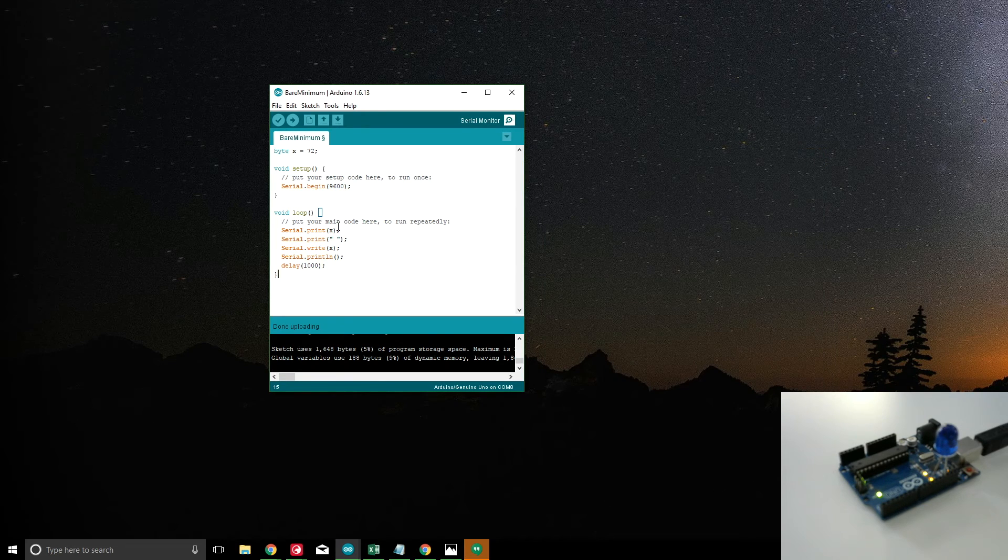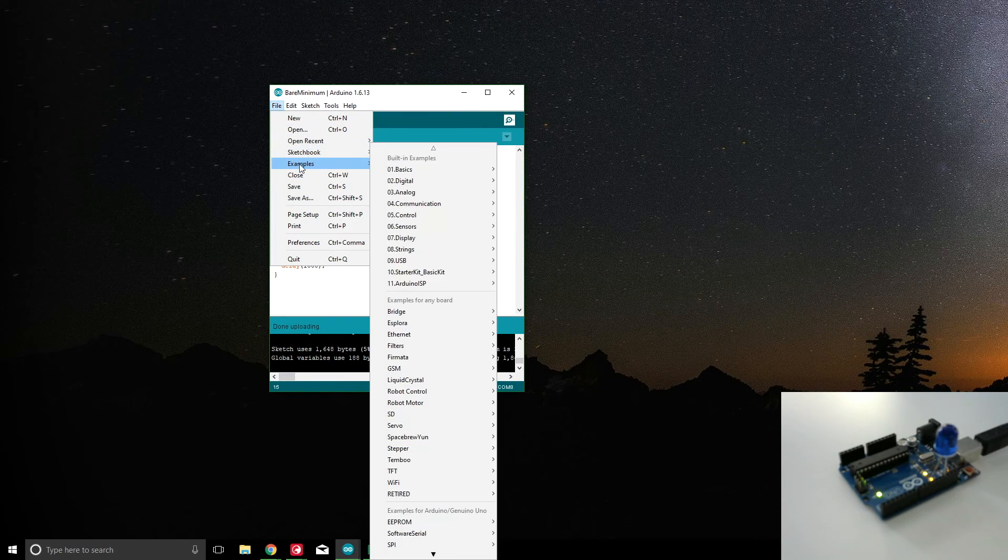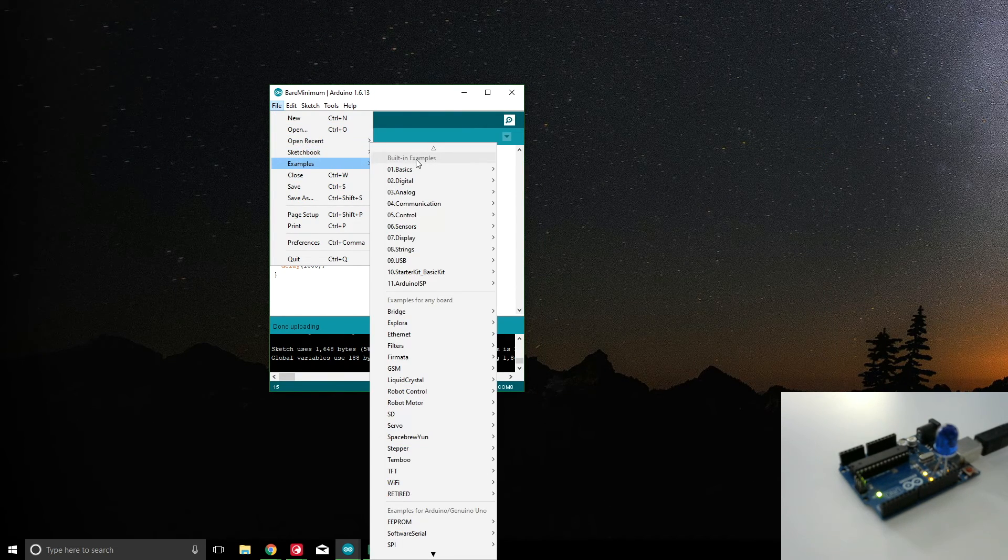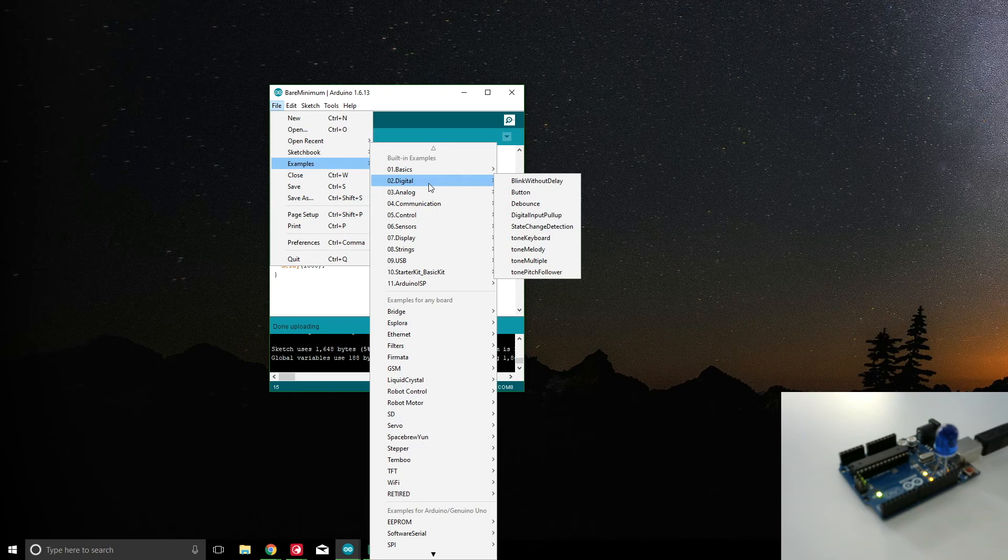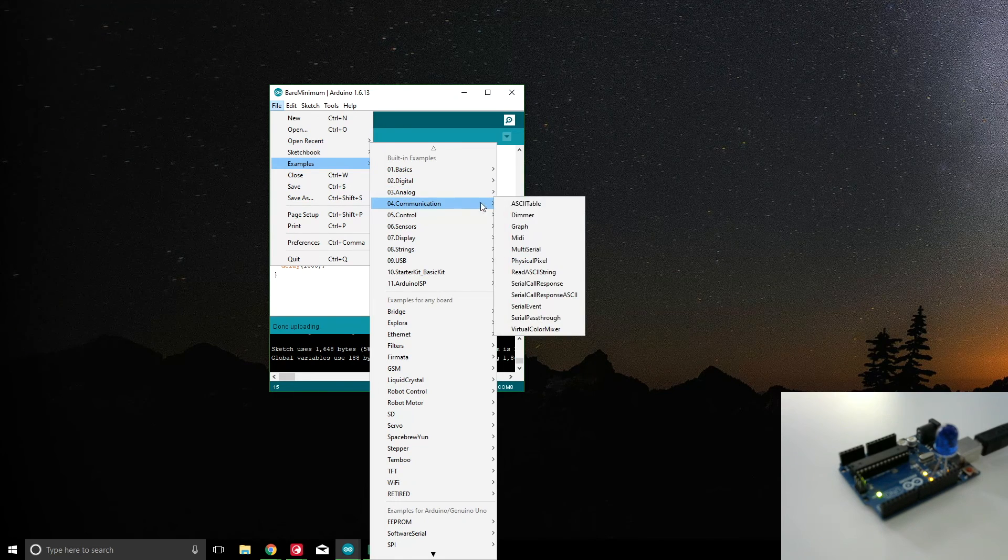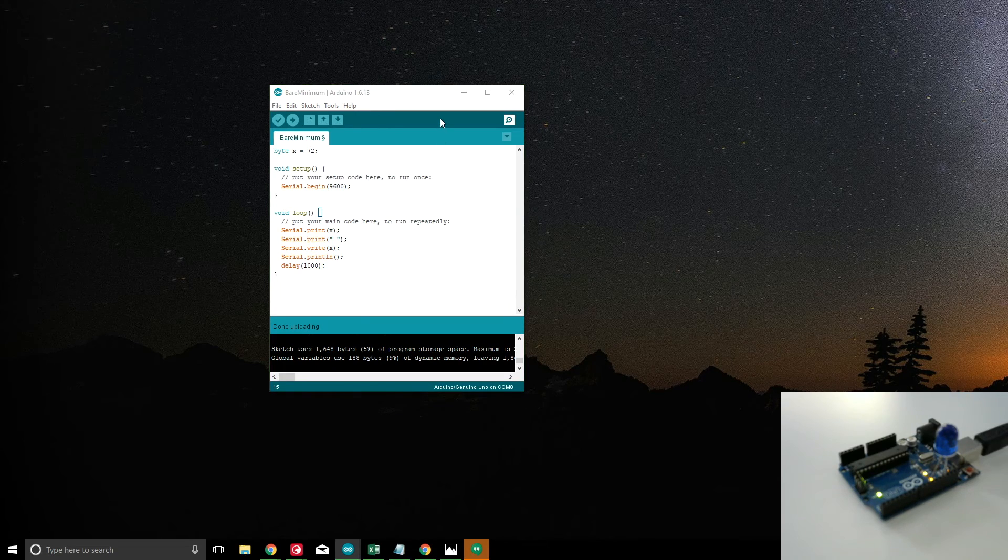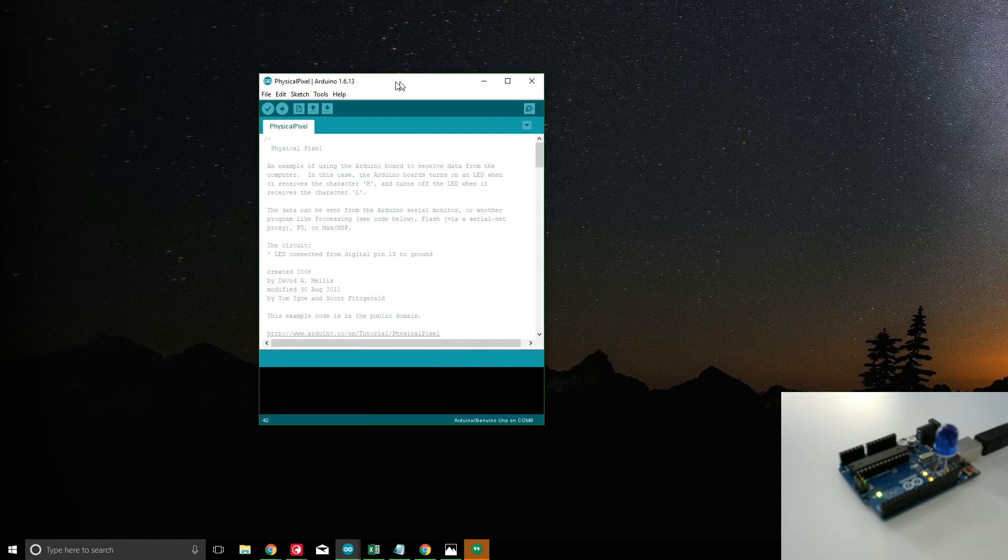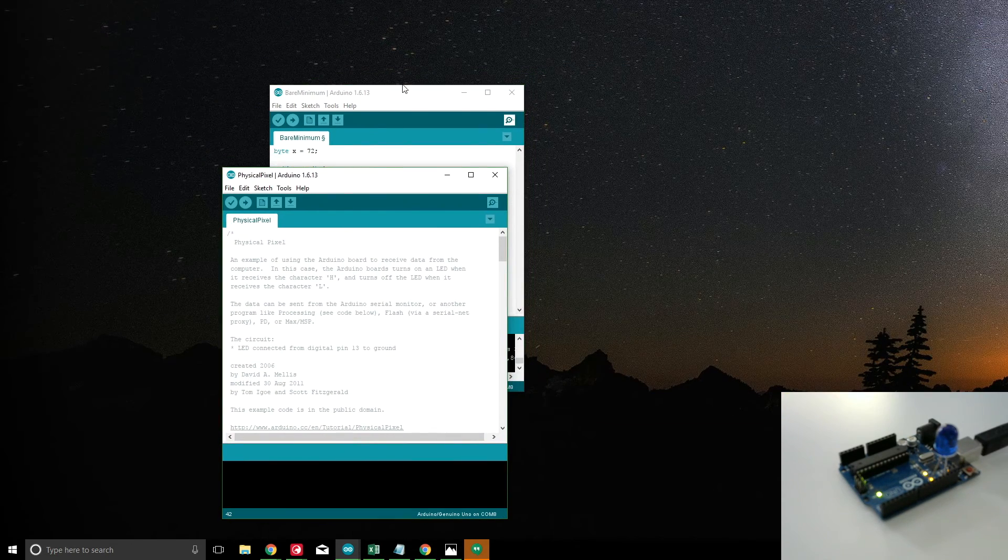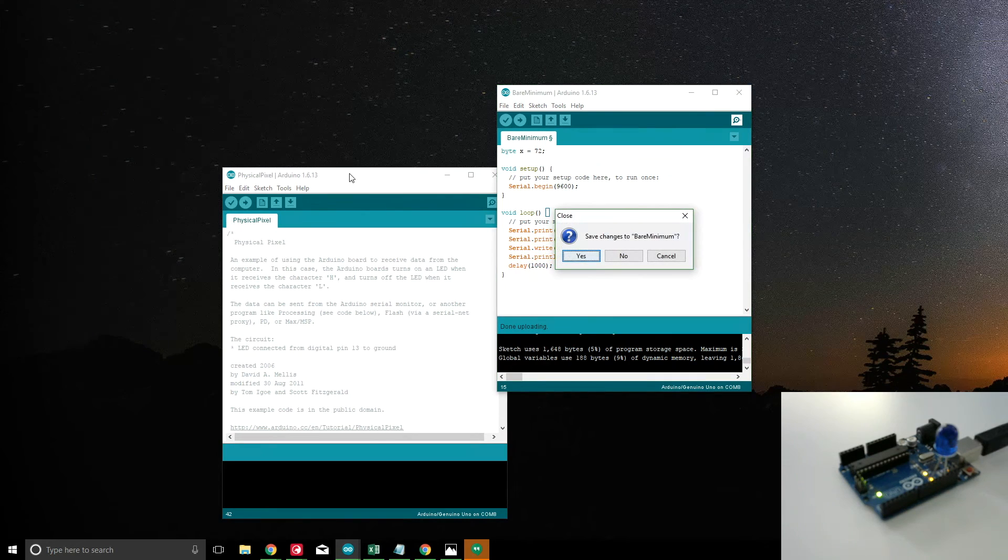And then for the read, instead of typing that, I'll go ahead and open an example. So let's go to communication, and then we'll do a physical pixel, which just opened up there. I'm going to go ahead and close that.